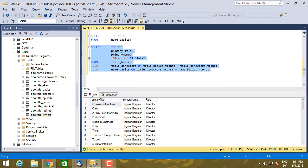If I execute that, here's what I get. So I get primary_title, It Rains on Our Love, primary_name Ingmar Bergman, and the role of Ingmar Bergman was as a director.